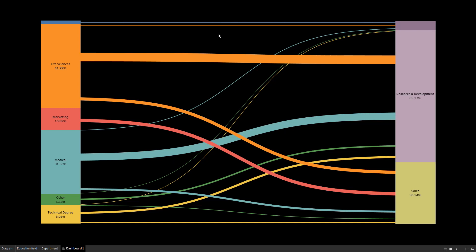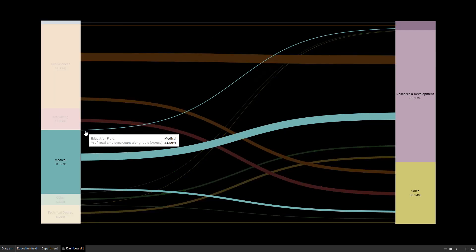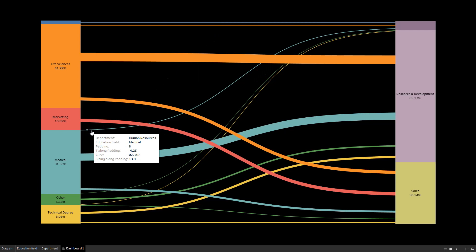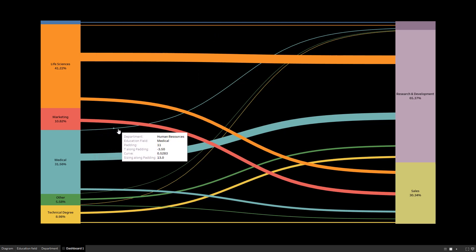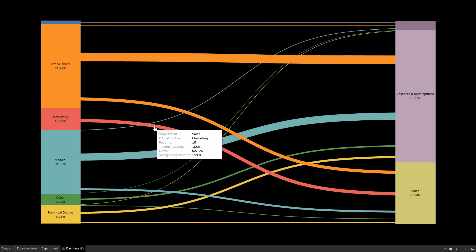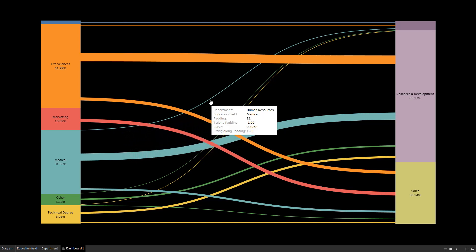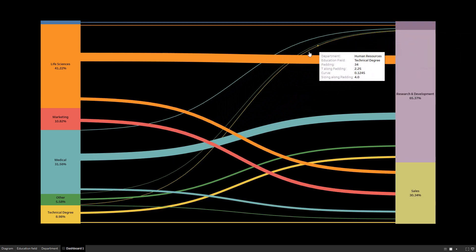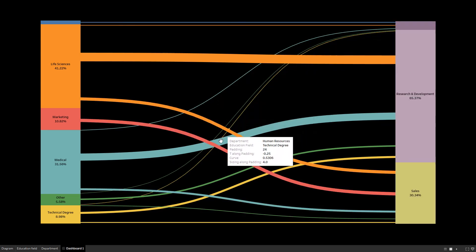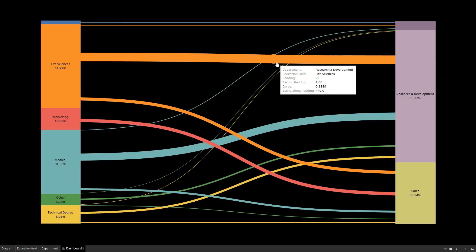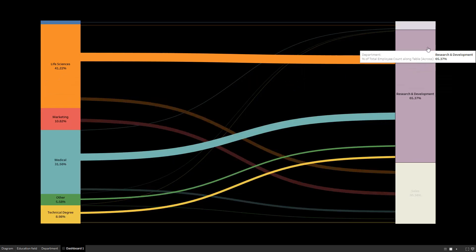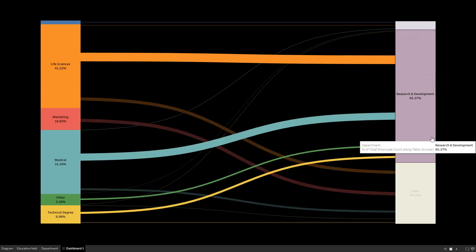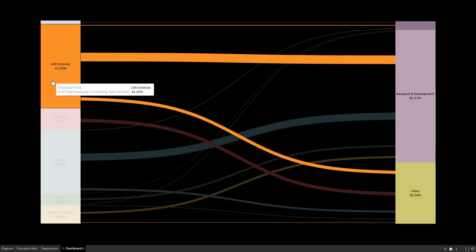I'm going to create our Sankey diagram step by step. The third variable, named padding, represents the different dots that will allow us to create our curve. We have the shape of our curve using the sigmoid function, and on the left and right we have the different percentages — here for the departments and here for the education field.